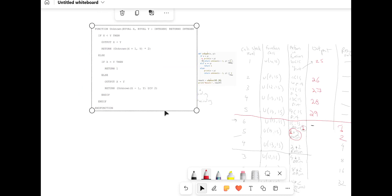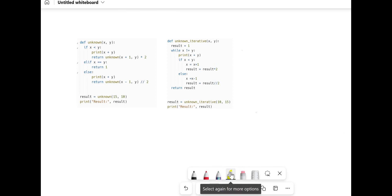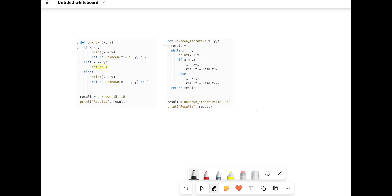Let's make this a little bit harder: turn this into its iterative version. So how would you do this code as a loop? First things first, we look at the base case — return 1. This will always happen in the equation, so we declare it first: result equals 1. Now we look at our logic. This function keeps going until x equals y, so with our iterative version we want to keep looping whilst x doesn't equal y.